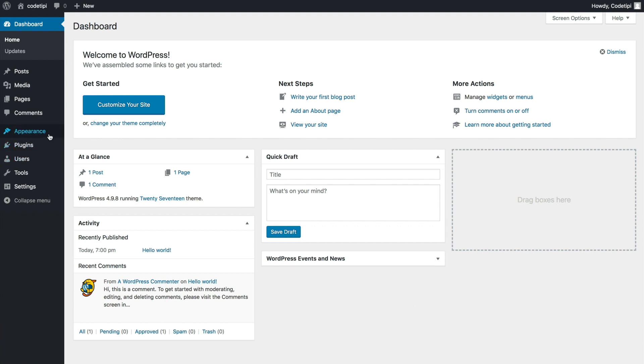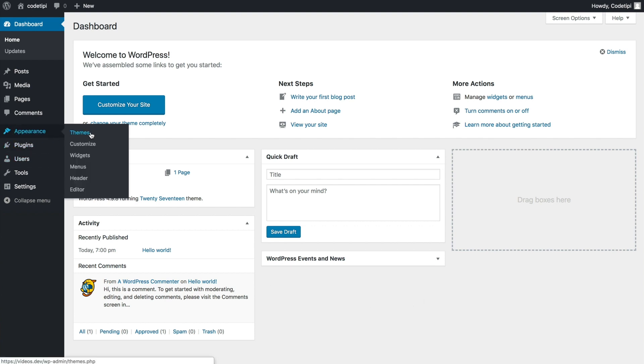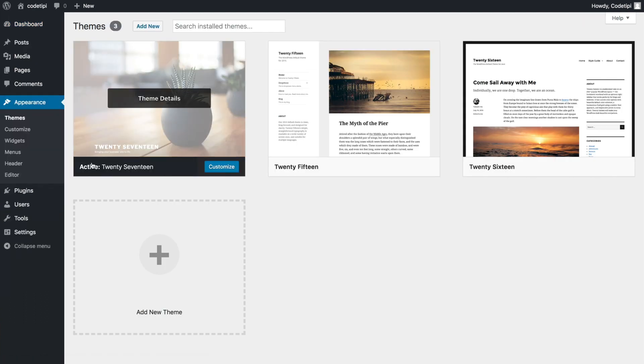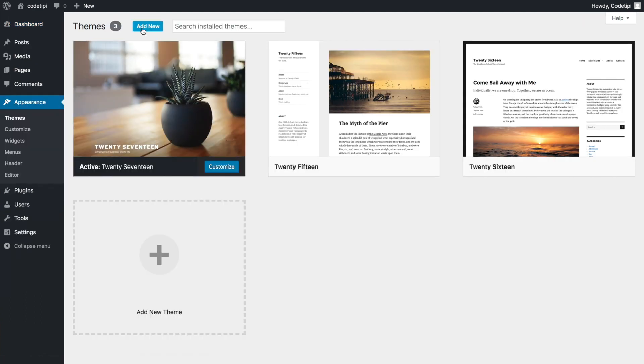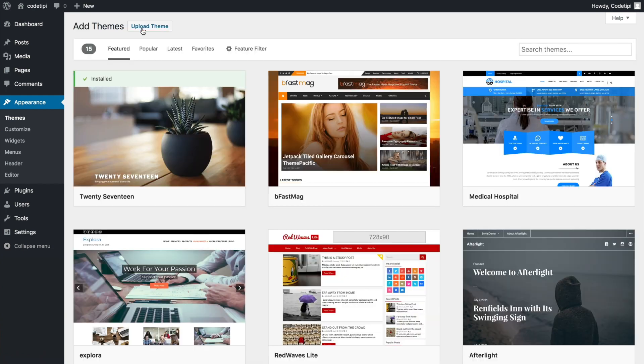The first thing you need to do is go to Appearance and then Themes. Now to add the theme, you simply click on this big button here, or you can click on this Add New button up here.